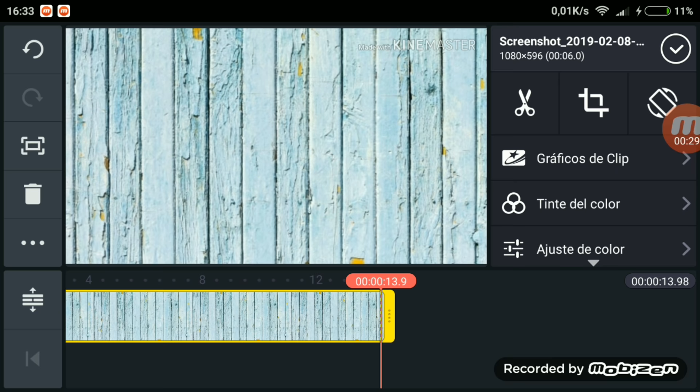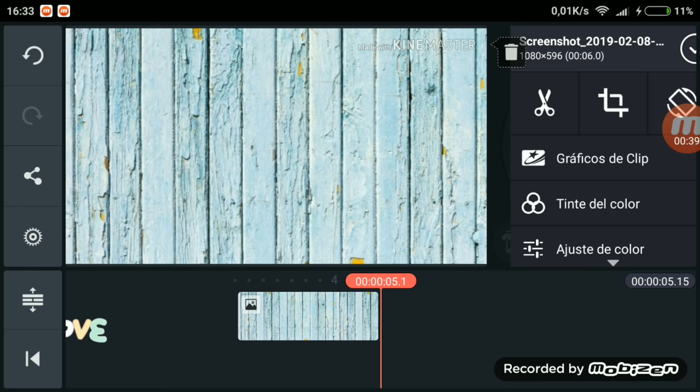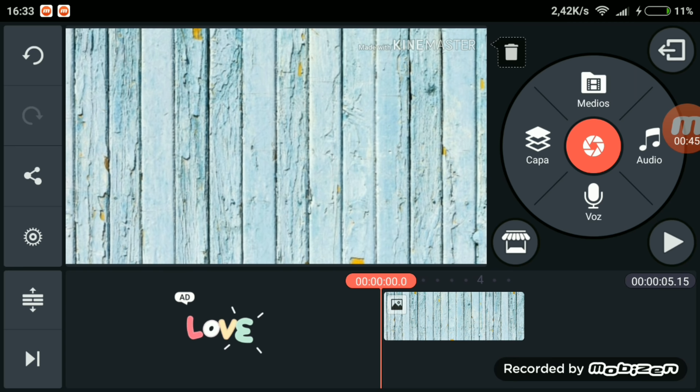La duración ya es a los gustos de cada uno, porque hay alguien que pone sus intros a 13 segundos y otros que le gustan más a 4 segundos. Esto es que cada uno escoja la duración que quiera.